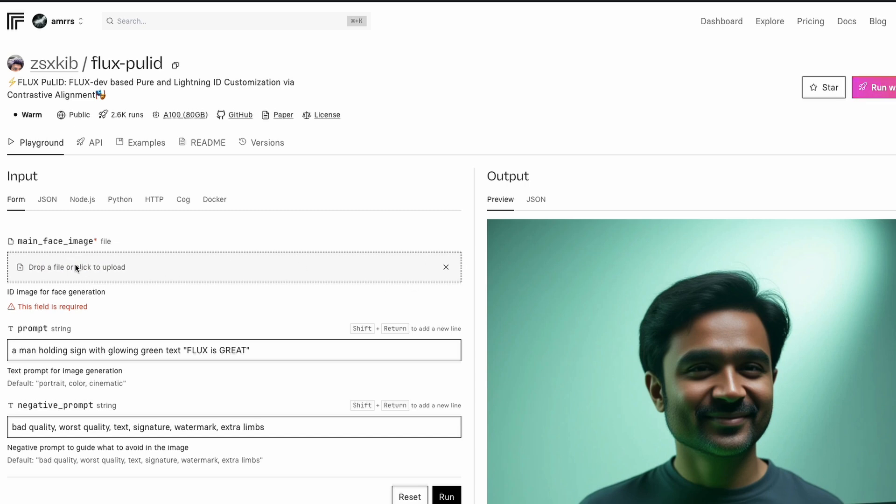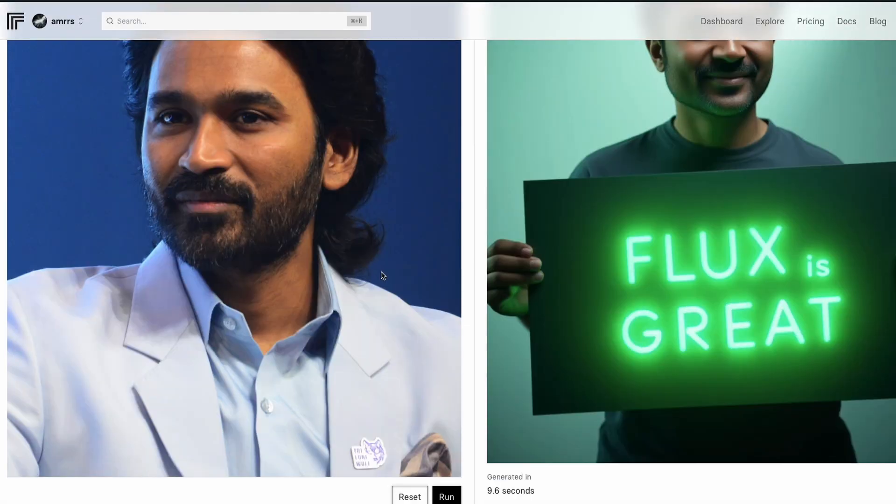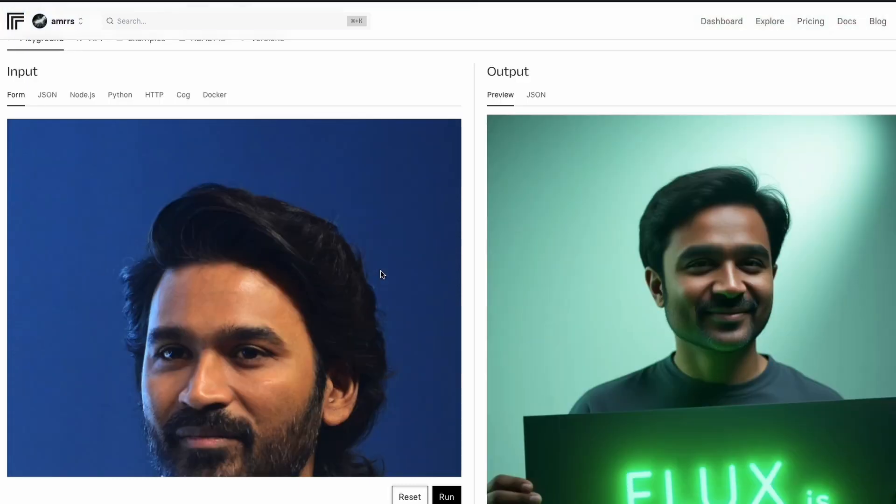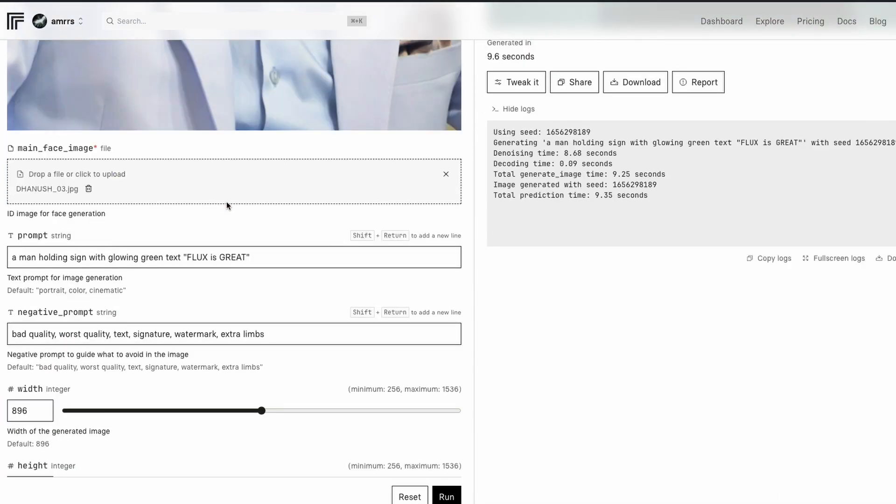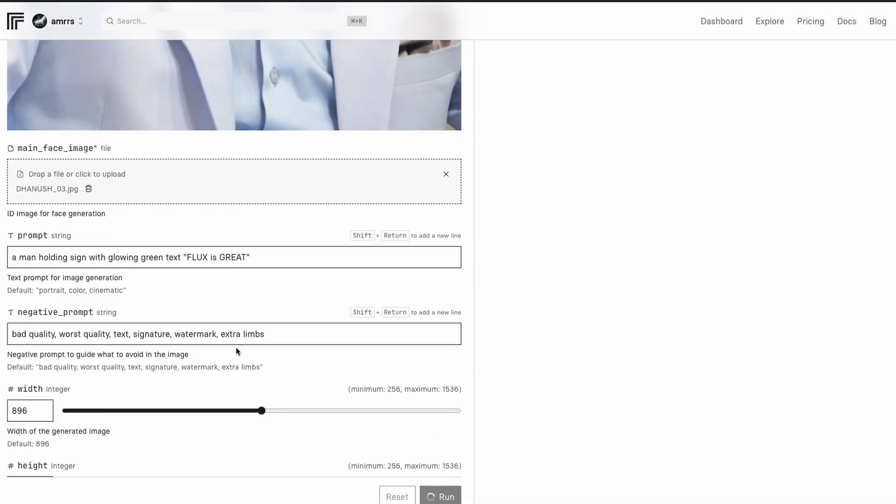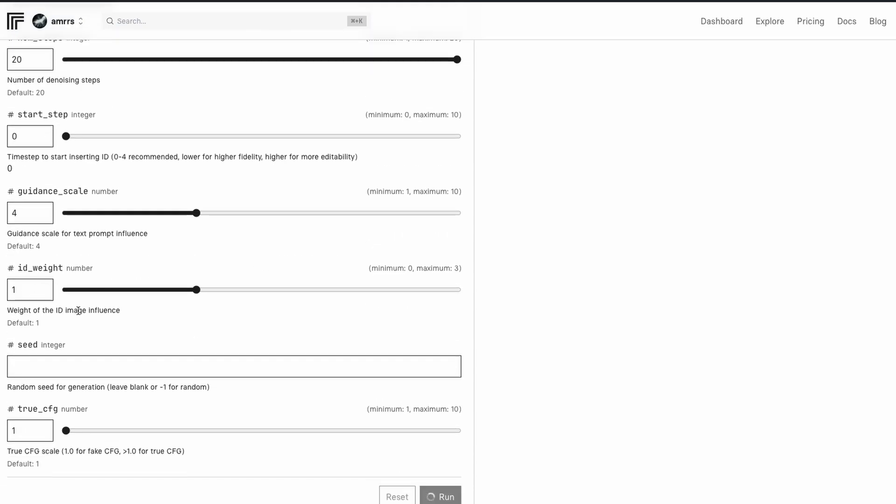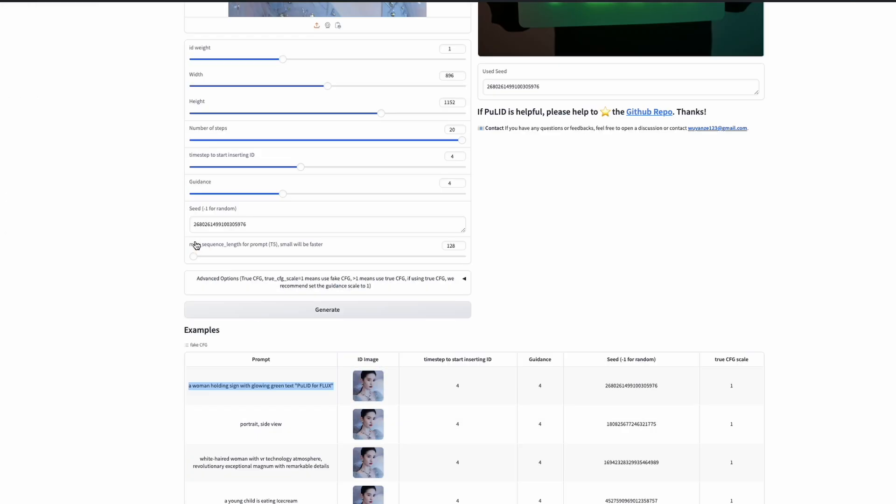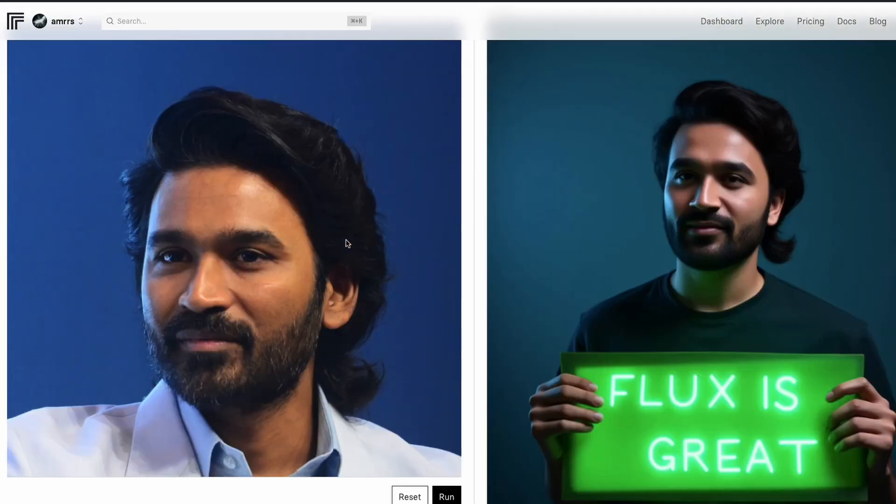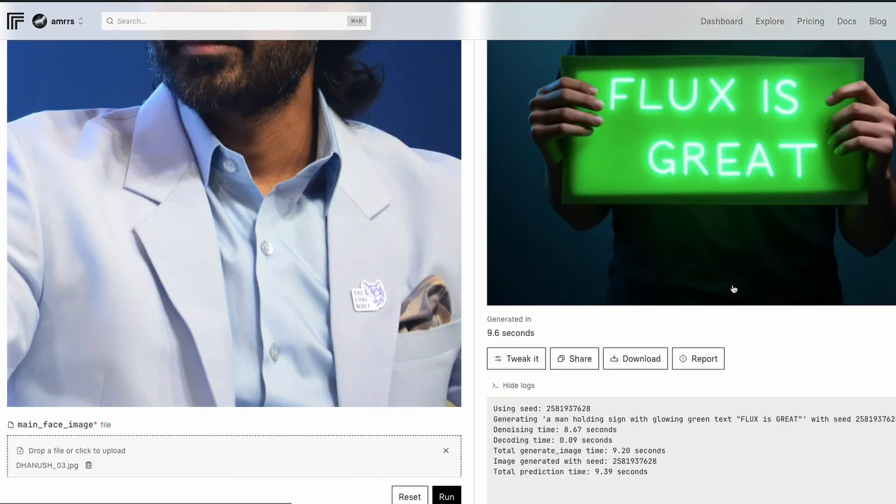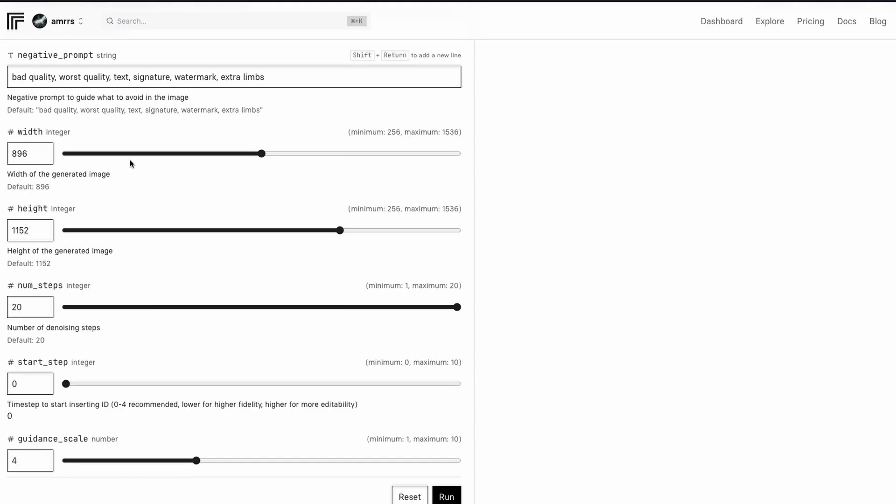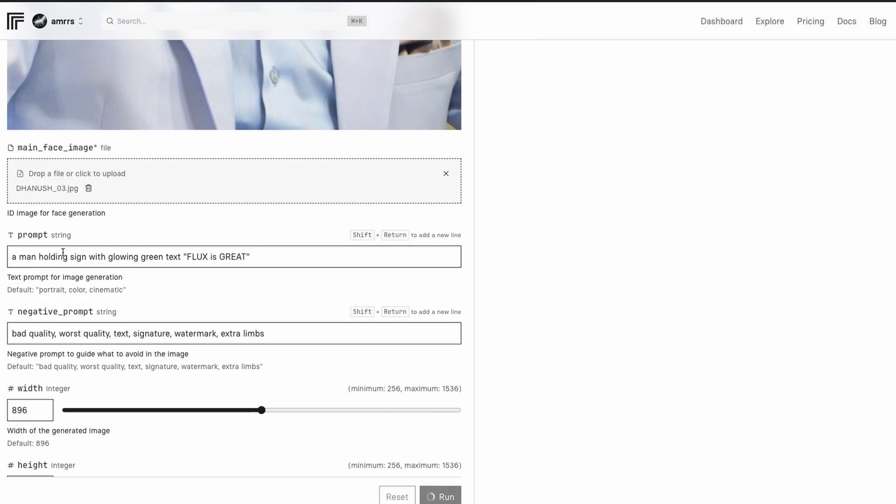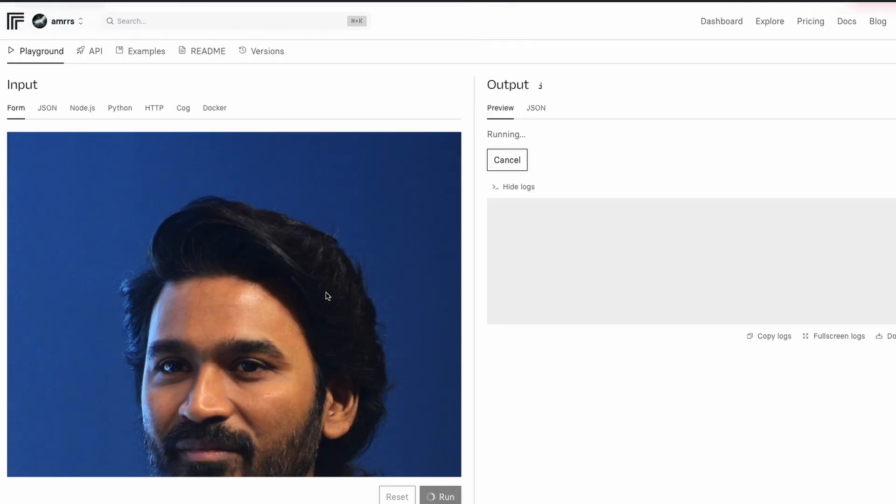So if you do not want realism, then this could extremely work well because realism is one thing where you might want to do a lot of fine tuning, but this is like some places where you want something very instant. So I'm going to go ahead, like, for example, like a Snapchat filter or something. I'm going to go ahead with the same thing, a man holding a sign with glowing text. There are some hyperparameters that you can play with. For example, the weight of the ID image influence. So if you see this, the weight, how it is inserted, the time step to insert the ID has a huge impact. So they suggest you to do zero to one for stylized scenes. And for photo realistic scenes, they recommend you using four. I've tried with four. I did not get great results. Okay. This one looks closer to Dhanush. Maybe let's go with 0.5.